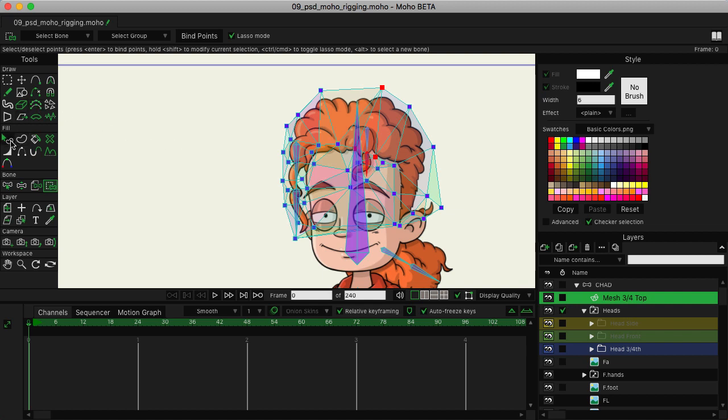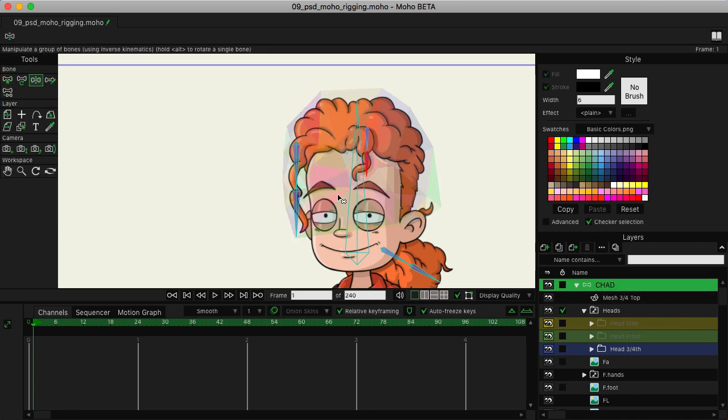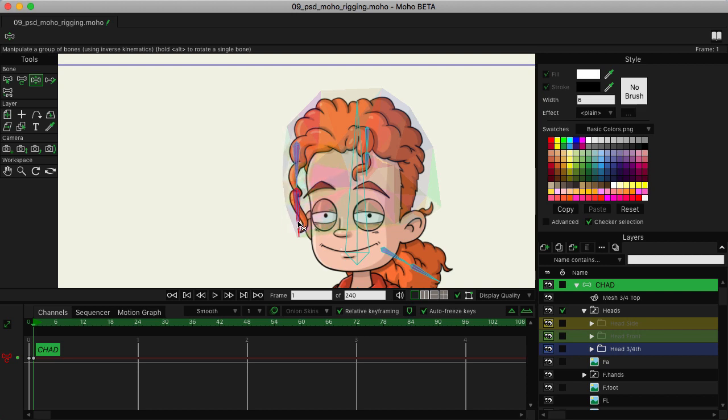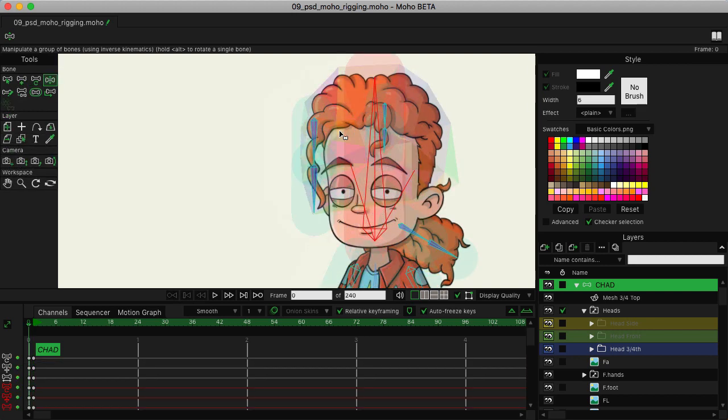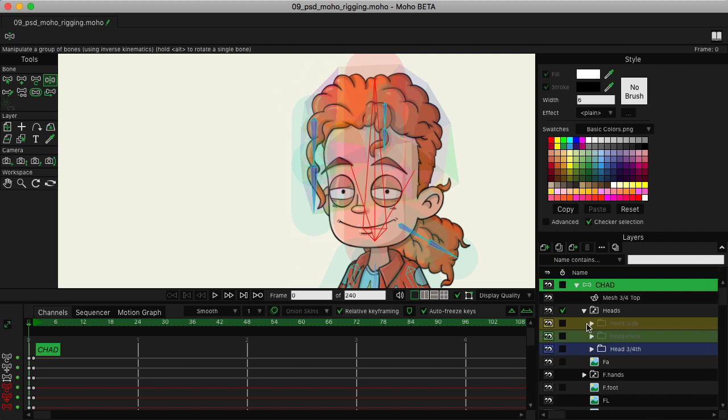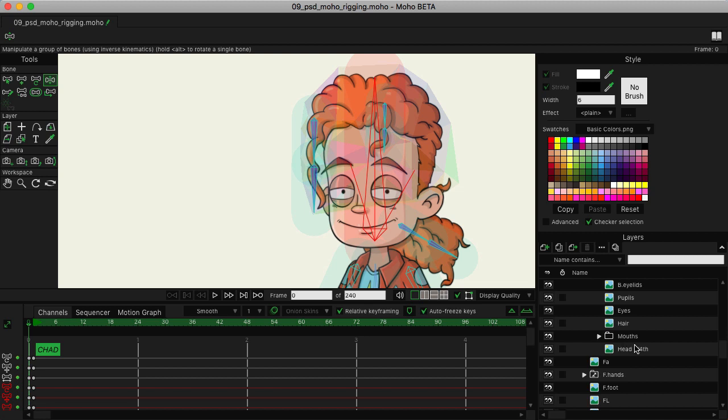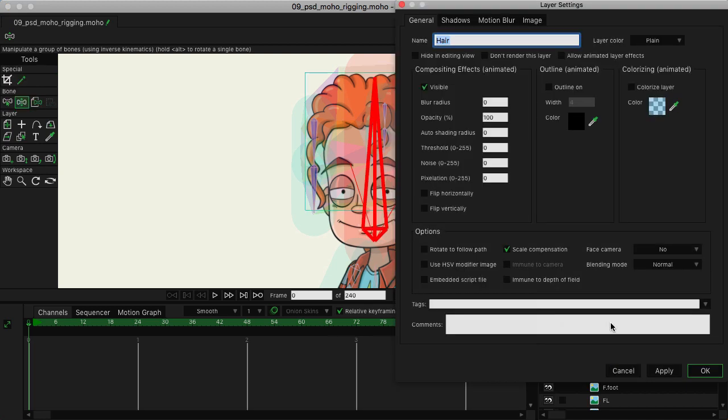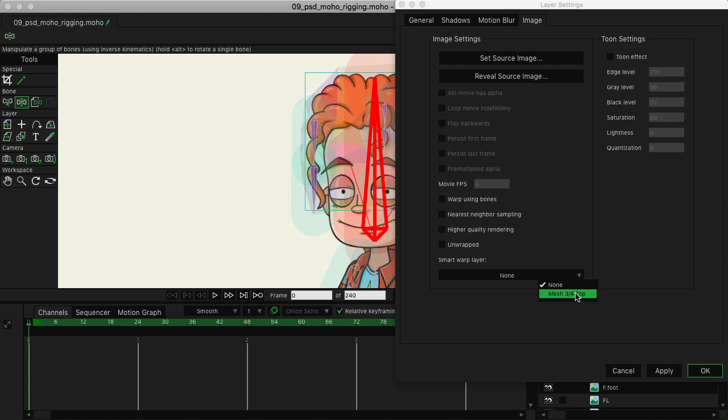Now, if we come over here and play this out, come over here to the Chad bone layer and if I move these things around, you can see that we have nothing occurring yet. That's because we need to link the mesh with the hair. So going in here to your head three-fourths layer, come all the way down and locate your hair. Double click to go inside and then go all the way to the top and click on image, and then on the bottom is smart warp layer. Click once and then choose mesh three-fourths top from the list and then hit okay.